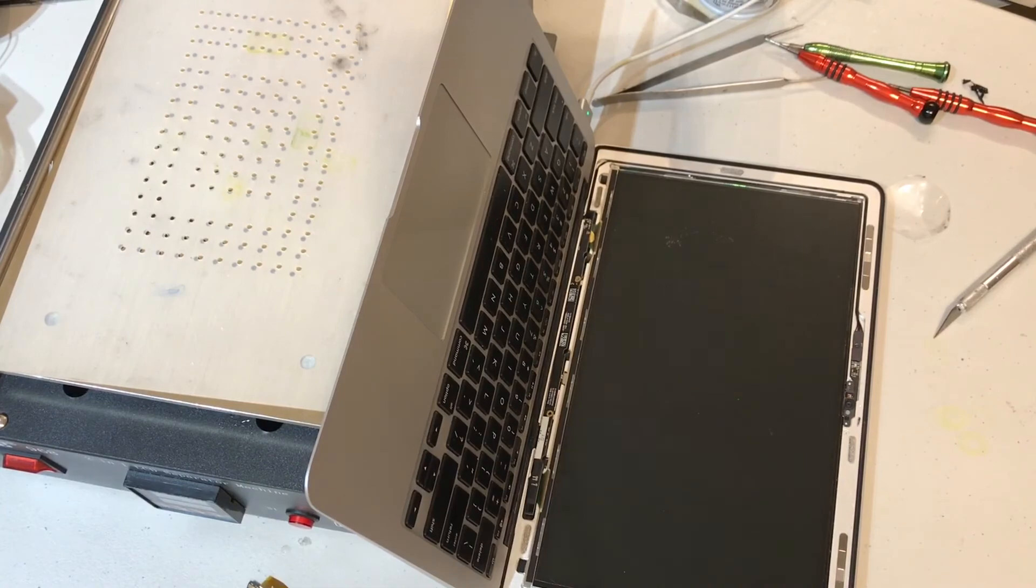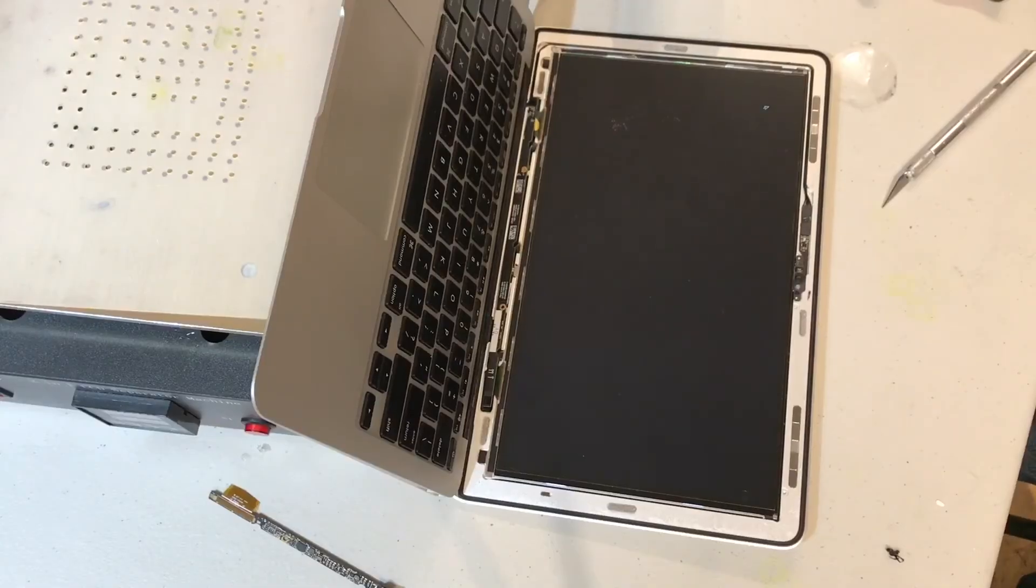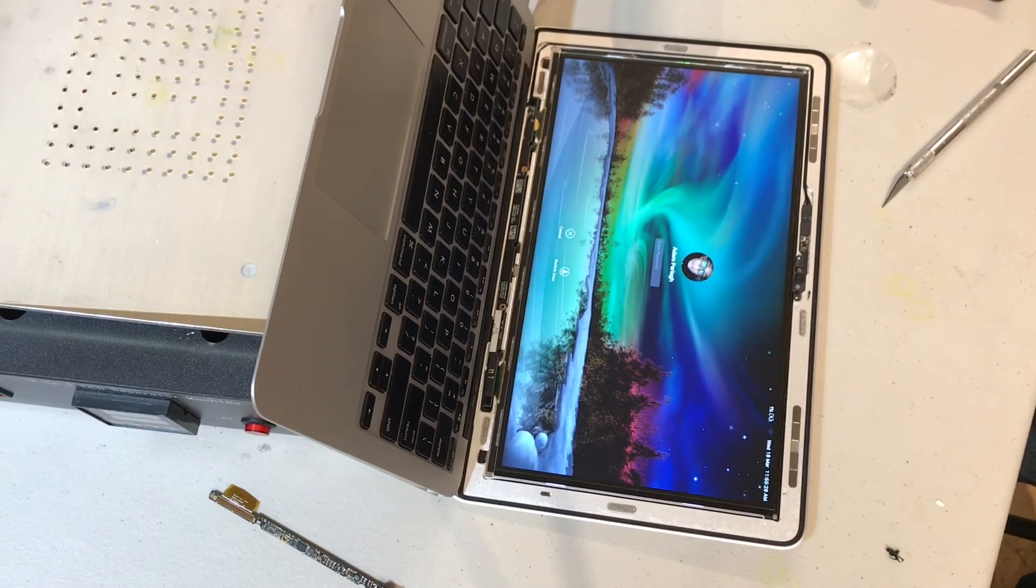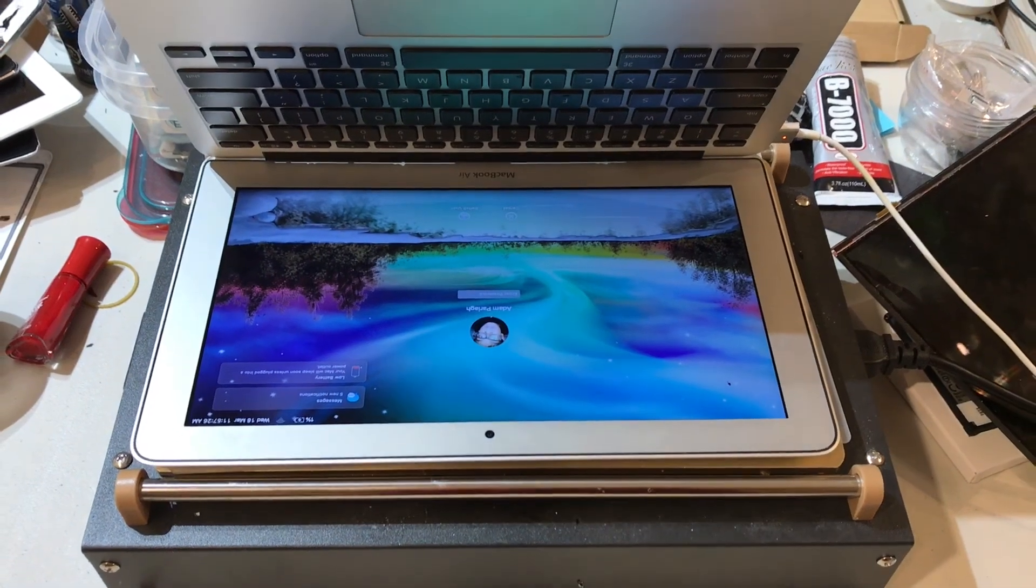Once the new LCD is installed and aligned, we want to make sure it works properly before we put the bezel back on. And we're done.